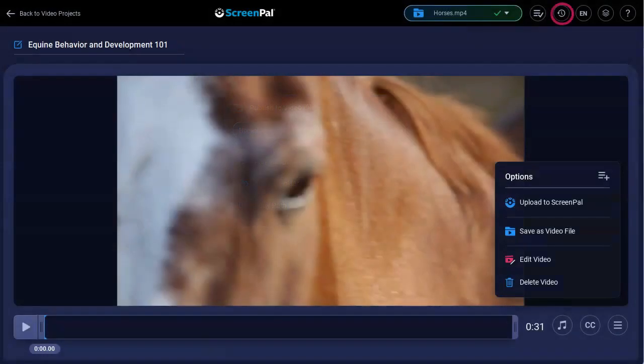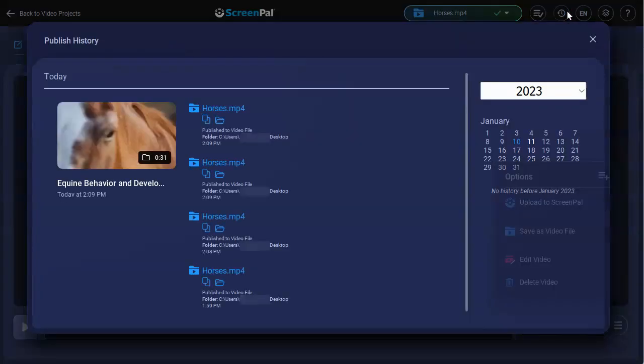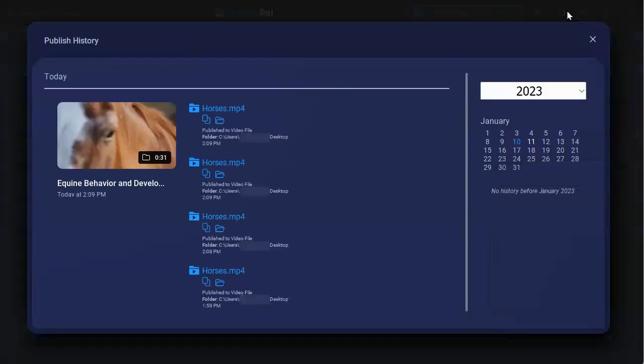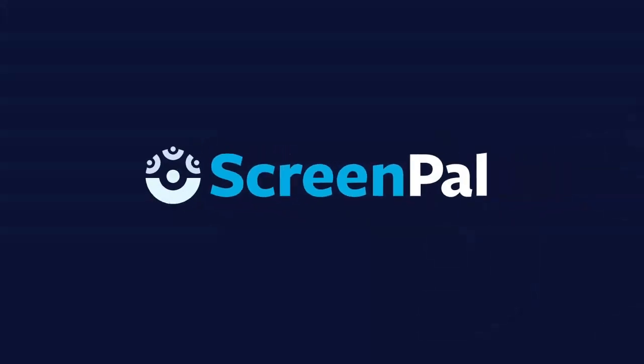You can always find these links again by clicking on the history icon, which shows a history of all the publishing you've done from your current computer.